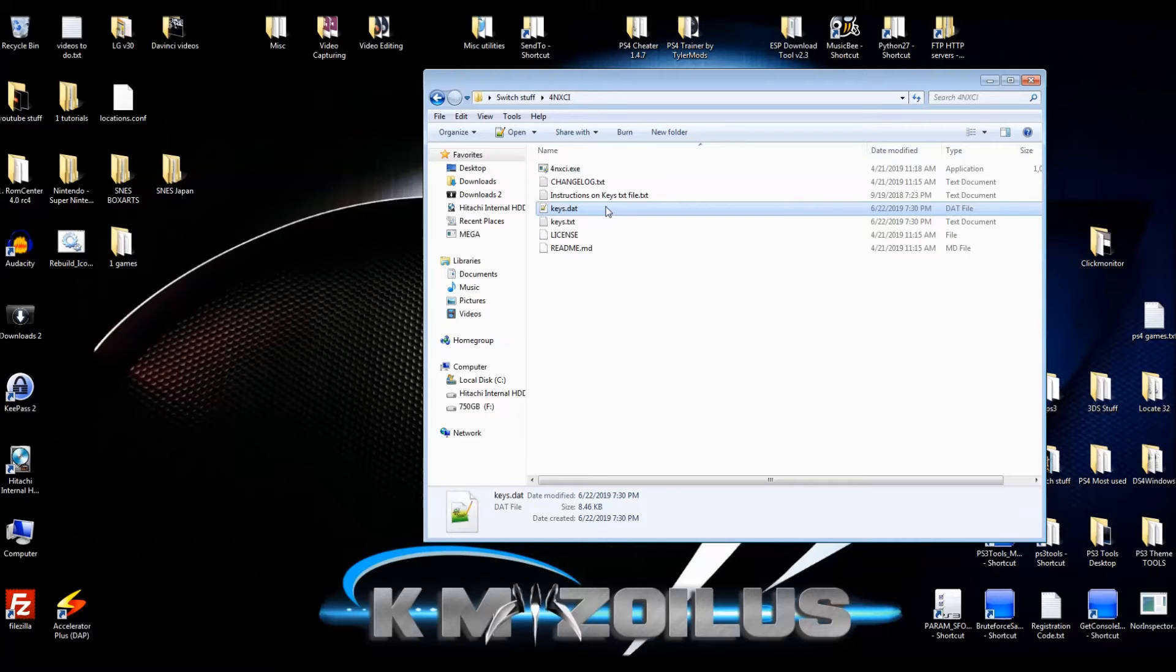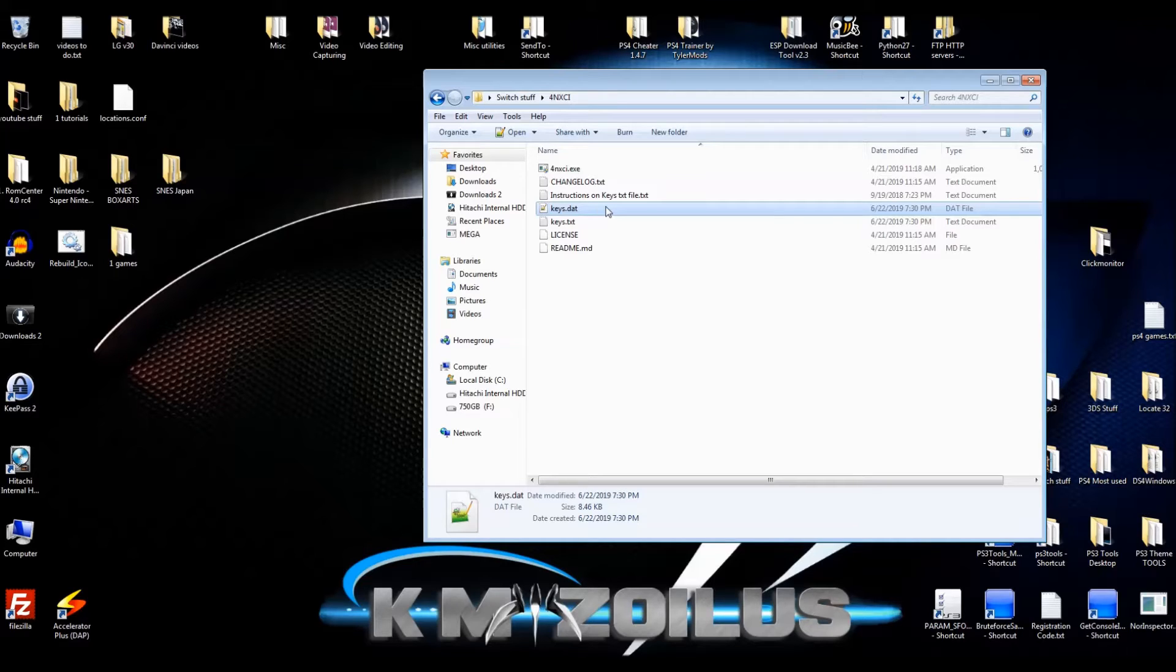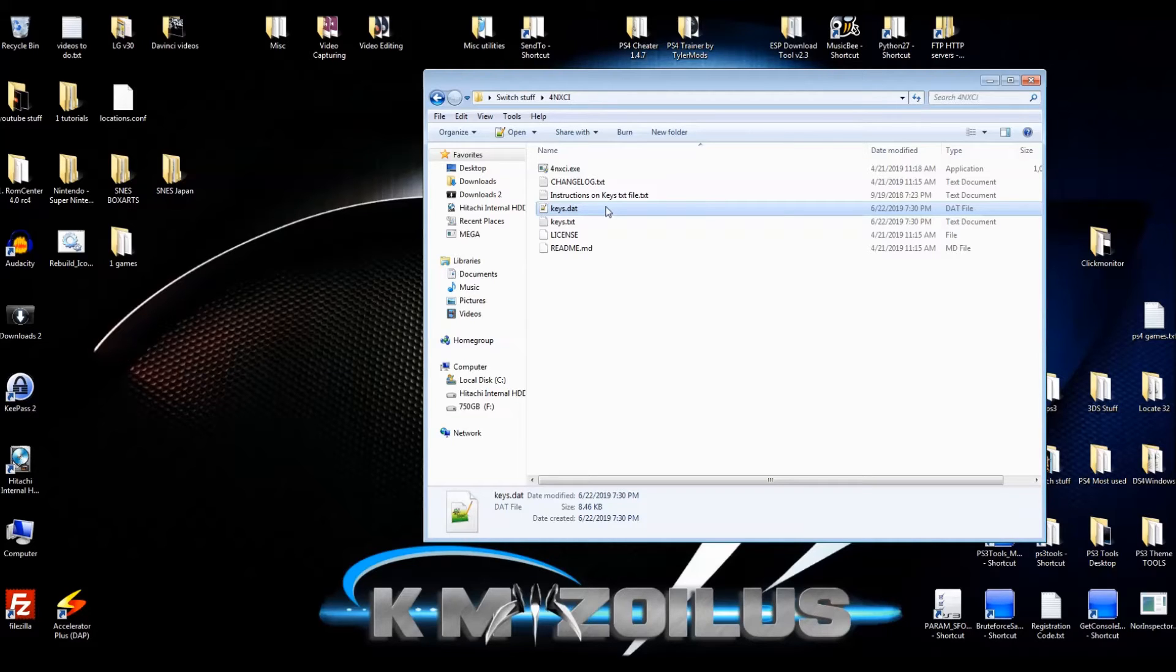For example, right now the official Switch firmware is 8.1, but it's only been out for like a week or so. Mine was on 8.0.1 when I got the keys out and then everything worked like normal because nothing out there is really requiring 8.1 yet.